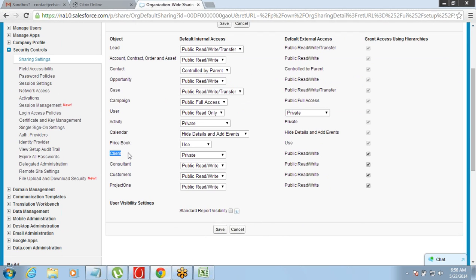The important thing to understand here is that I am just saying private or public for the data under an object — I am not specifying the name of a user or a group of users. That is the reason why this is called Organization Wide Default: whatever rule you define here is applicable on the entire organization, so it becomes the default for everyone.